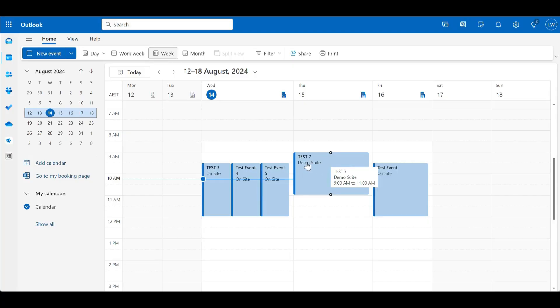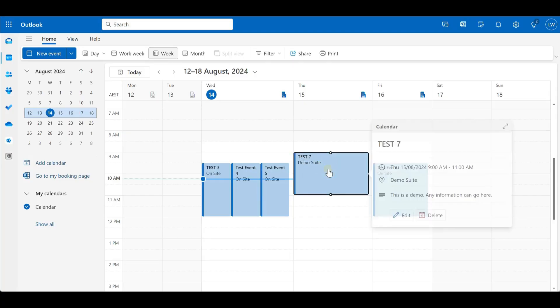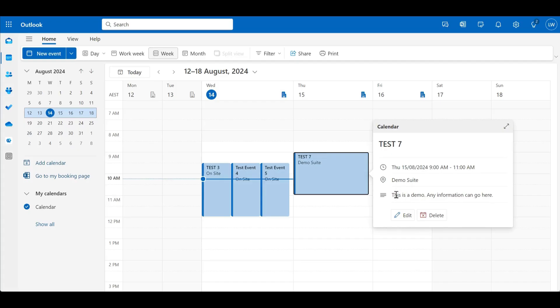So you can see there's that location that I'd put in and the name that I'd put in and that demonstration text that I'd put in there just shows up here in the description for the invite.